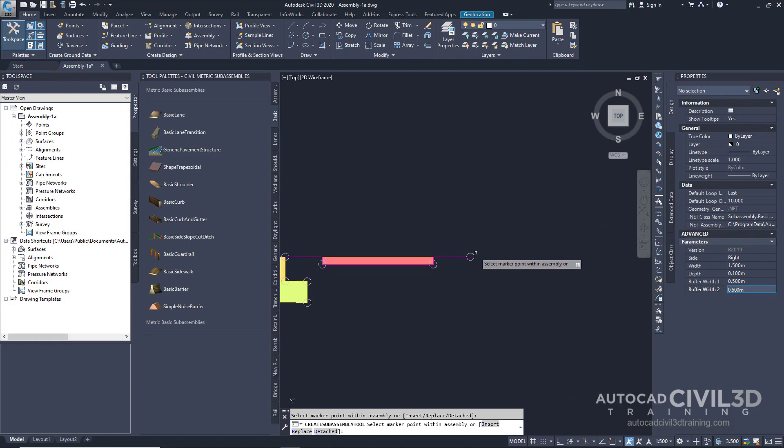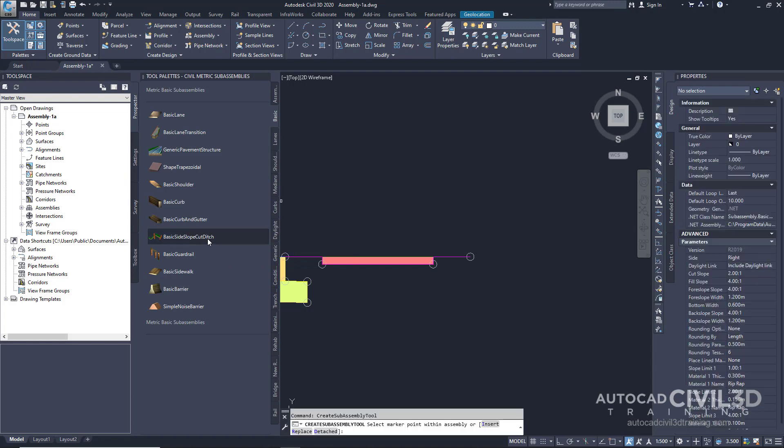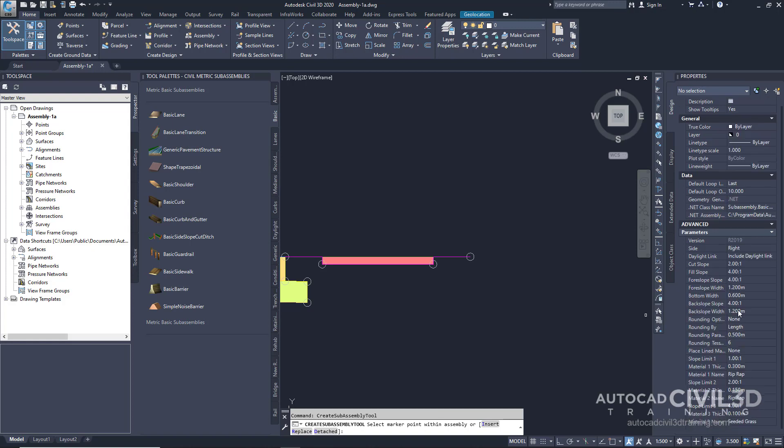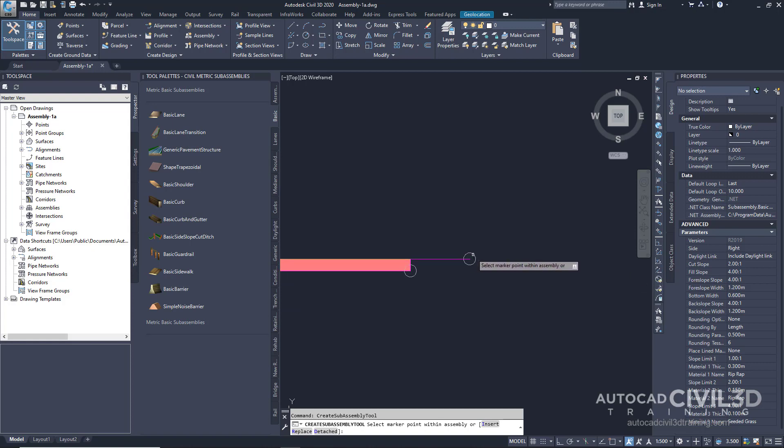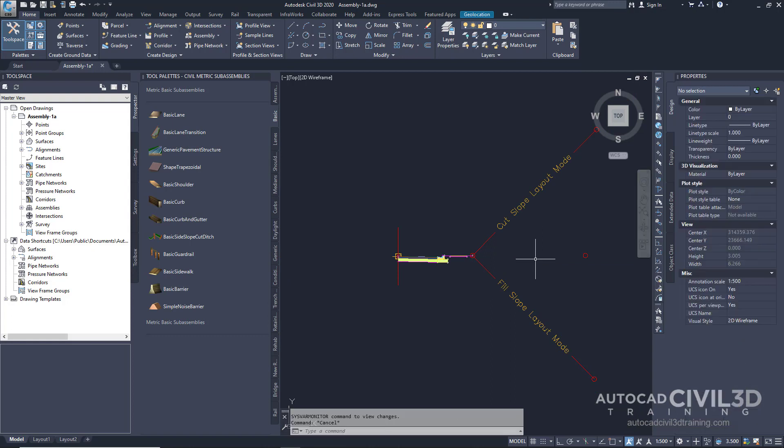After that, we want to create a Daylight. So Escape out of the Subassembly Tool. Under our Basic tab, we have this Subassembly option, Basic Side Slope Cut Ditch. Select that Subassembly. And again, under Advanced, we want to keep the Side at Right. For Cut Slope, we want to keep it at 2 on 1. And for Fill Slope, we're going to leave it at 4 on 1. In the Drawing, select this Outside Edge. Press Escape. And this action ends the Subassembly Placement command.